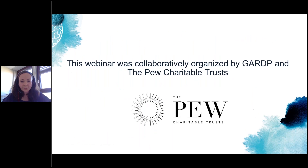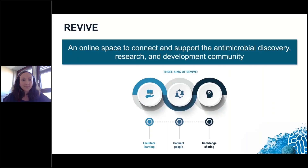We had the pleasure to organize this webinar collaboratively with the Pew Charitable Trusts. GARDP's education and outreach program, REVIVE, was launched in 2018. It aims to connect and support the antimicrobial R&D community by facilitating learning, sharing knowledge, and connecting people.